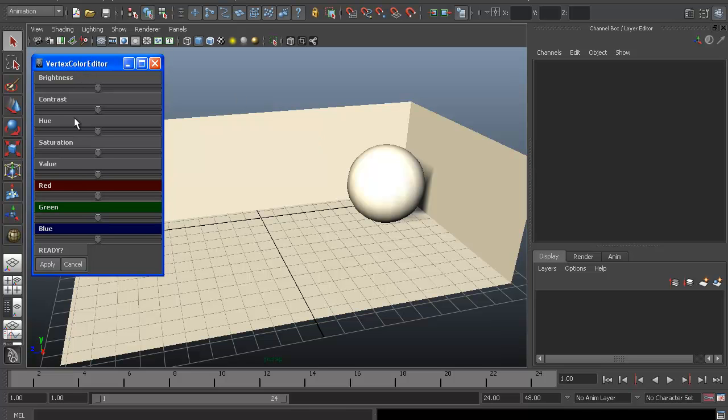So you can see here I'm using standard algorithms for hue, saturation, and value. I've also added some red, green, blue components. You can edit the scene and, of course, brightness and contrast.